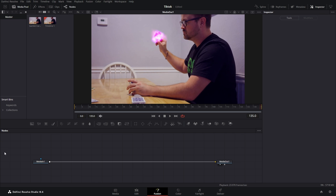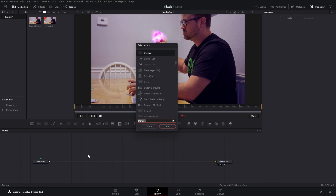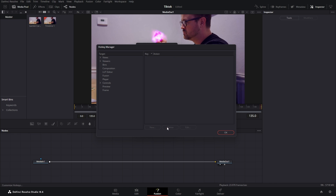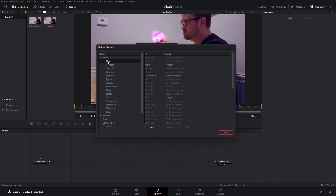I'm going to show you how to do it. You want to hit control+shift+space, type in hotkey, click on Customize Hotkeys and add it. Now you want to click on View and go to Flow. These are all your hotkeys that you're going to add.